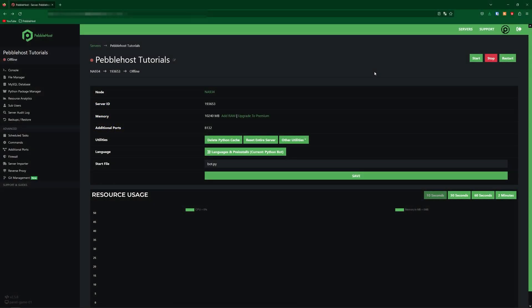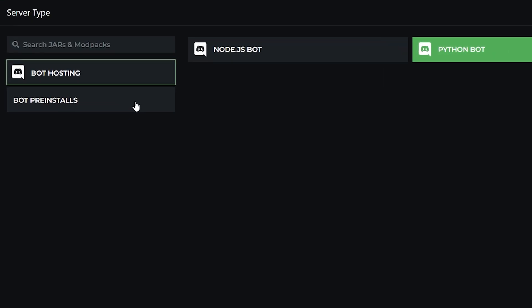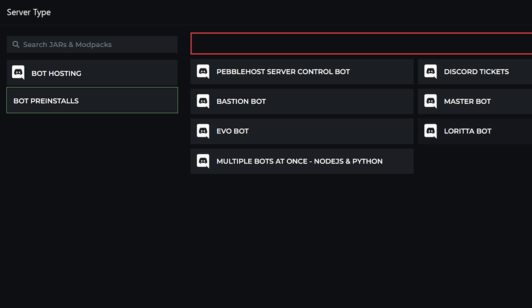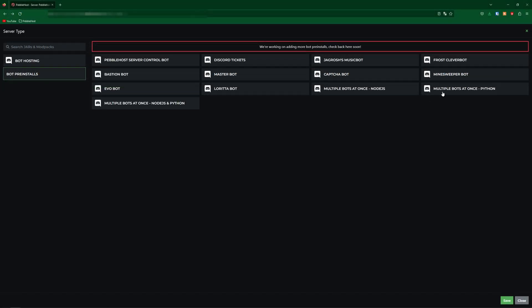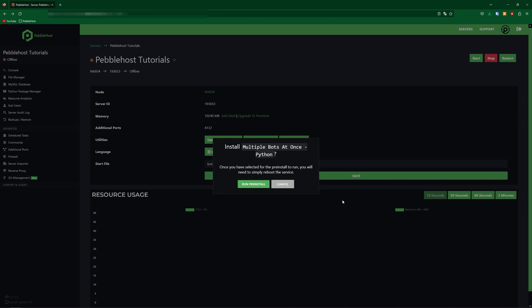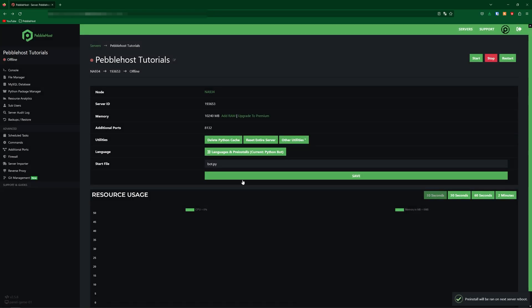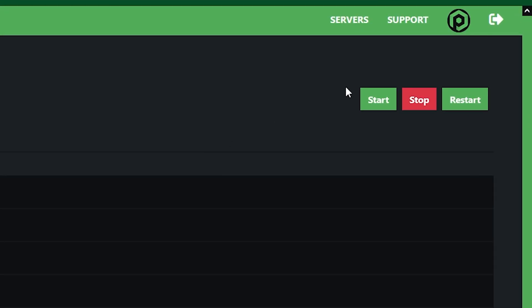First of all, we're going to be doing multiple Python bots. Come down to the languages and pre-install menu, go to bot pre-installs on the left, and then select multiple bots at once, Python. Once you've selected that, go ahead and click save, and then run pre-install. Then we need to start our server.